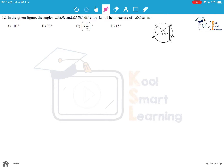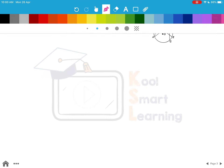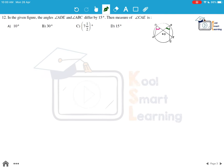Moving to the next question: in the given figure, angle ADE and angle ABC differ by 15 degrees. We have to find the measure of angle CAE. Let us draw this — angle CAE is the angle we have to find out.